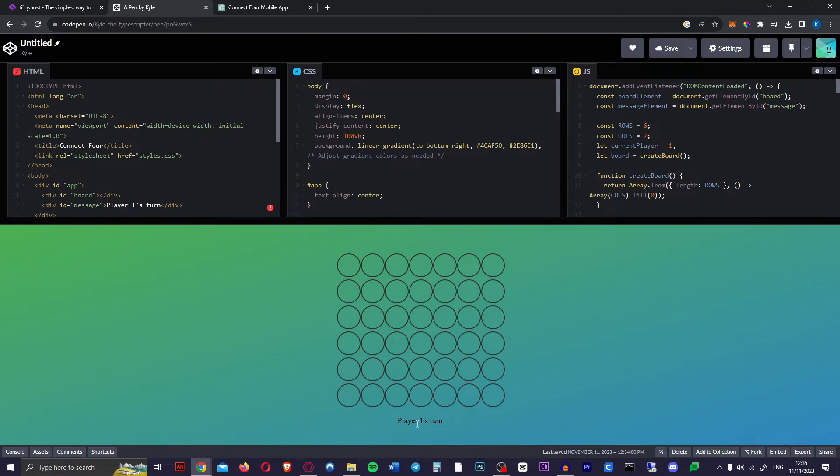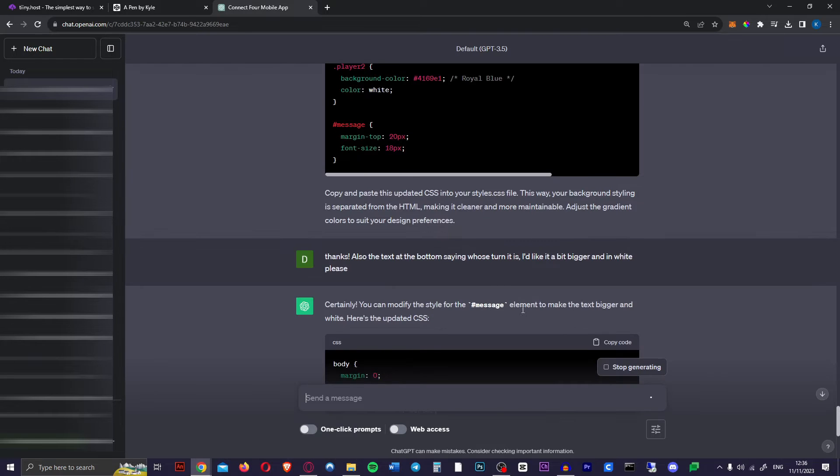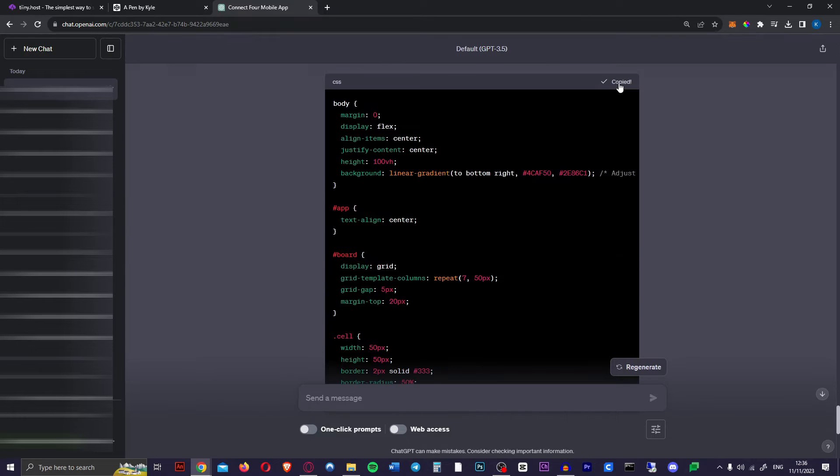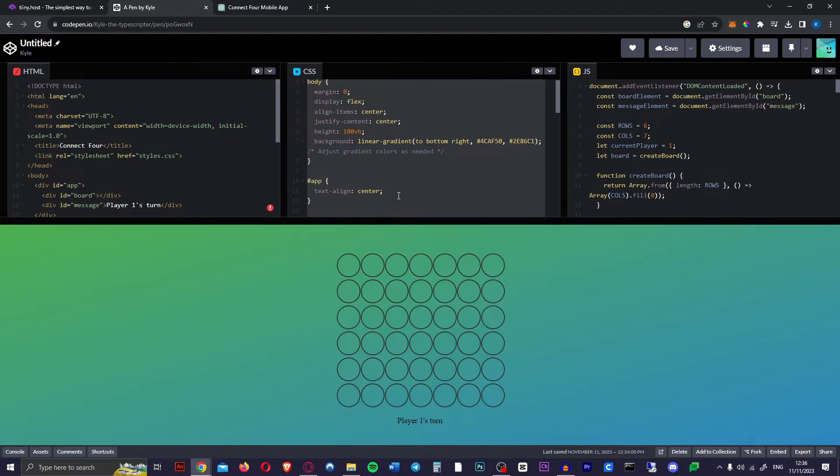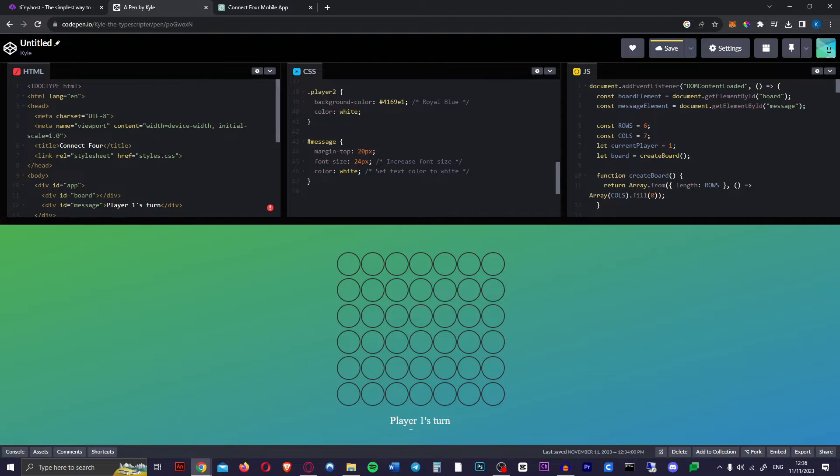Now I think we should make it a little bigger as well. So let's just ask it to do that. You literally just tell it what you want. I said thanks. The text at the bottom saying whose turn it is, I'd like it bigger and in white please. And we just copy this code. Remove all the CSS and copy it in there. There we go. Now it's white.